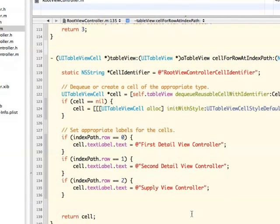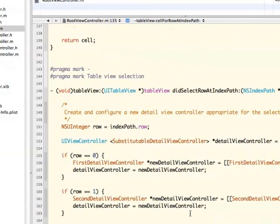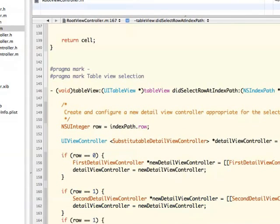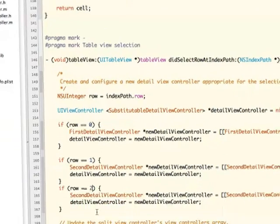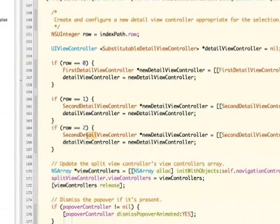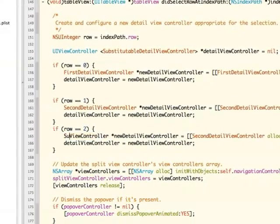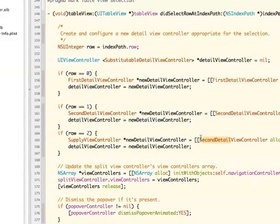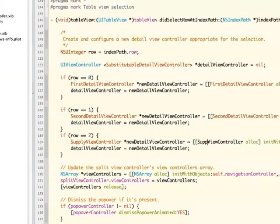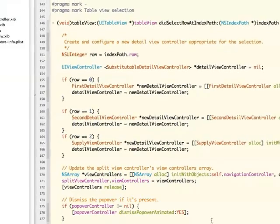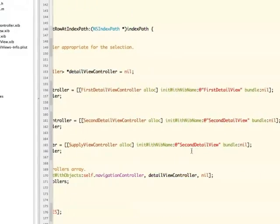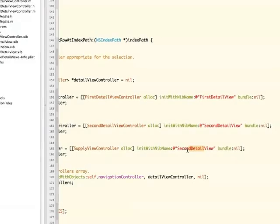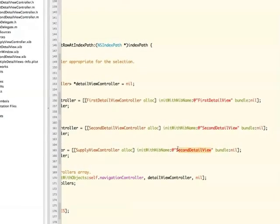You can see I can change this to whatever title you want — mine is supply view controller, but you can call it whatever you want. And I'm going to go down here in did select row at index path and add a new if statement for the second row. I'm going to add supply view controller, which is the name of my class file that I've brought in. I'm going to launch the nib supply view controller as well.